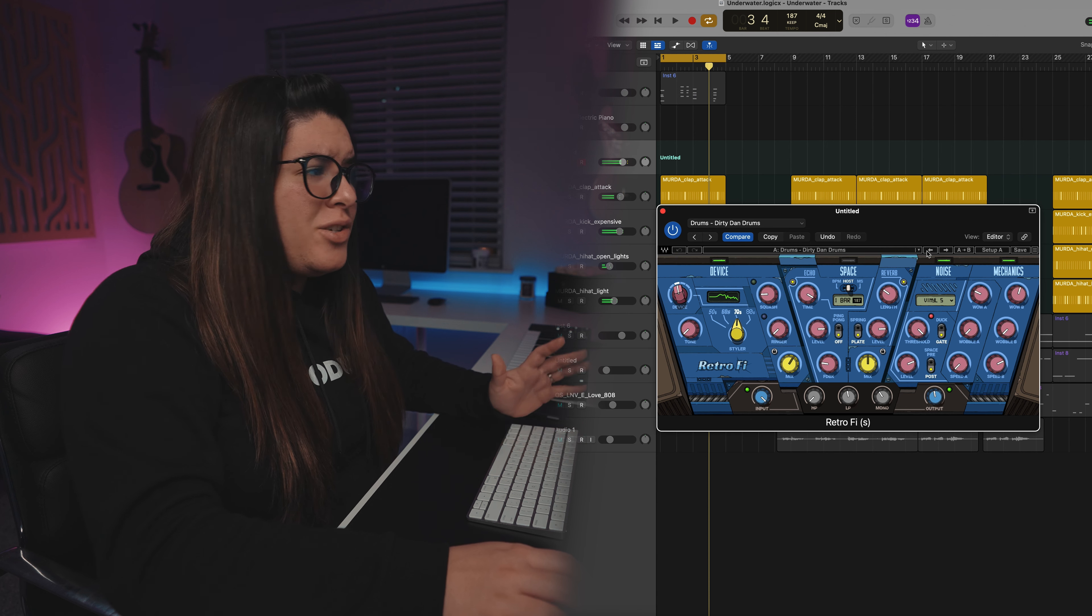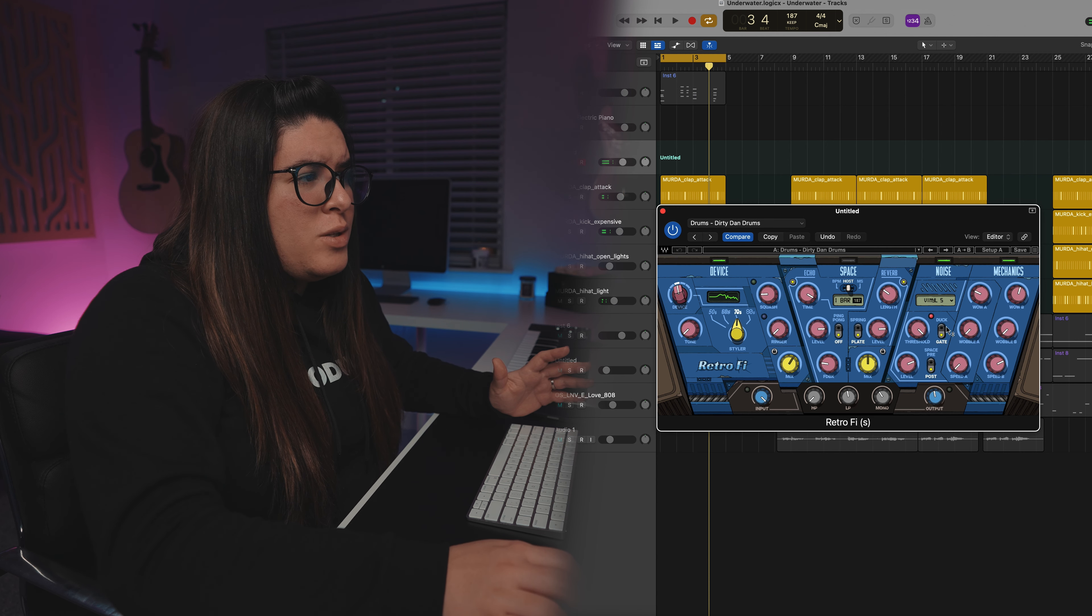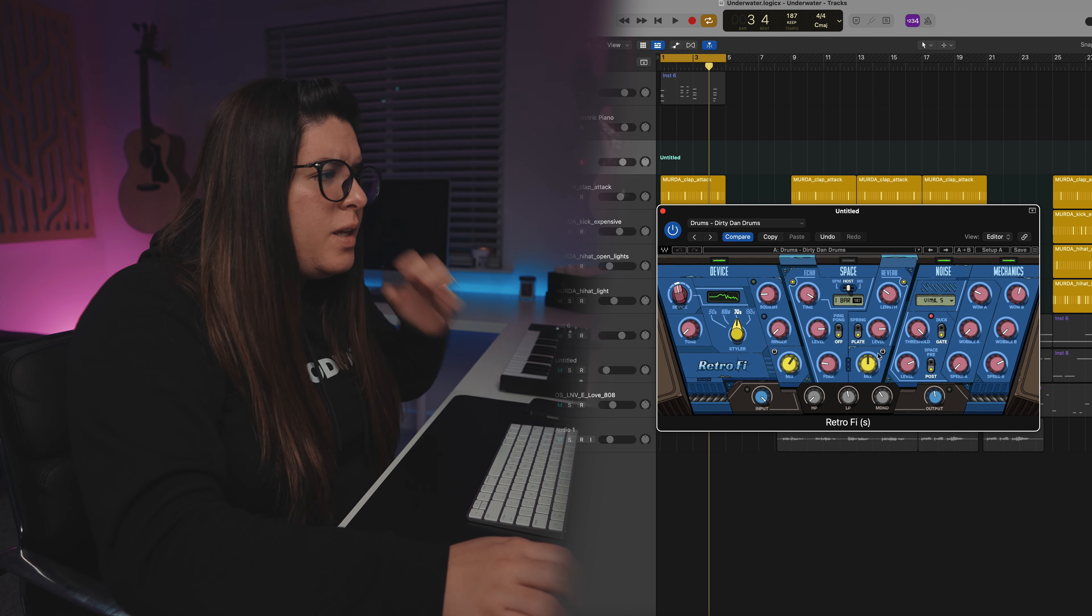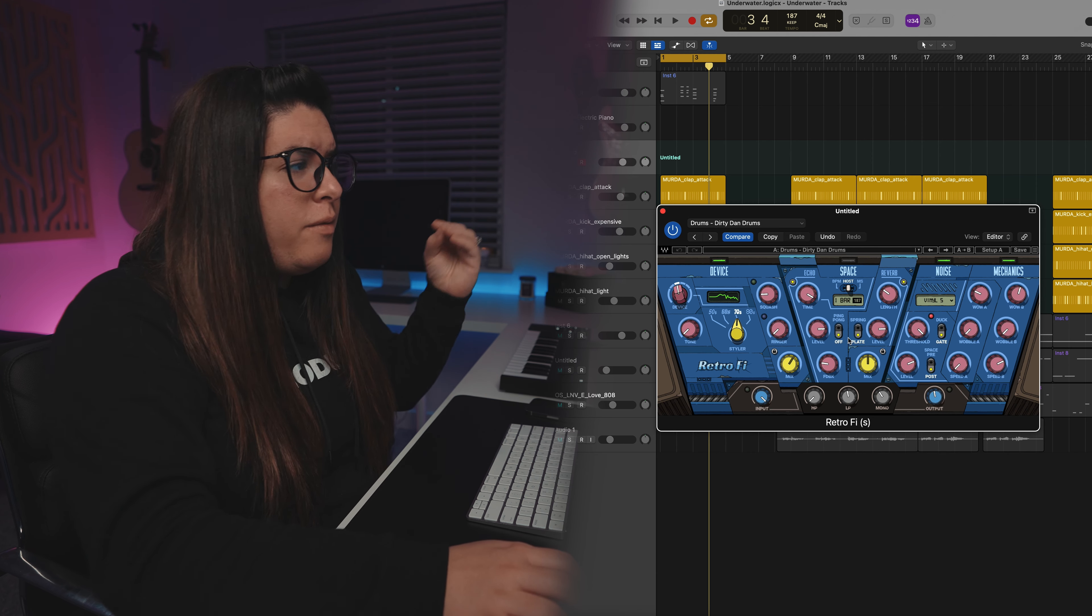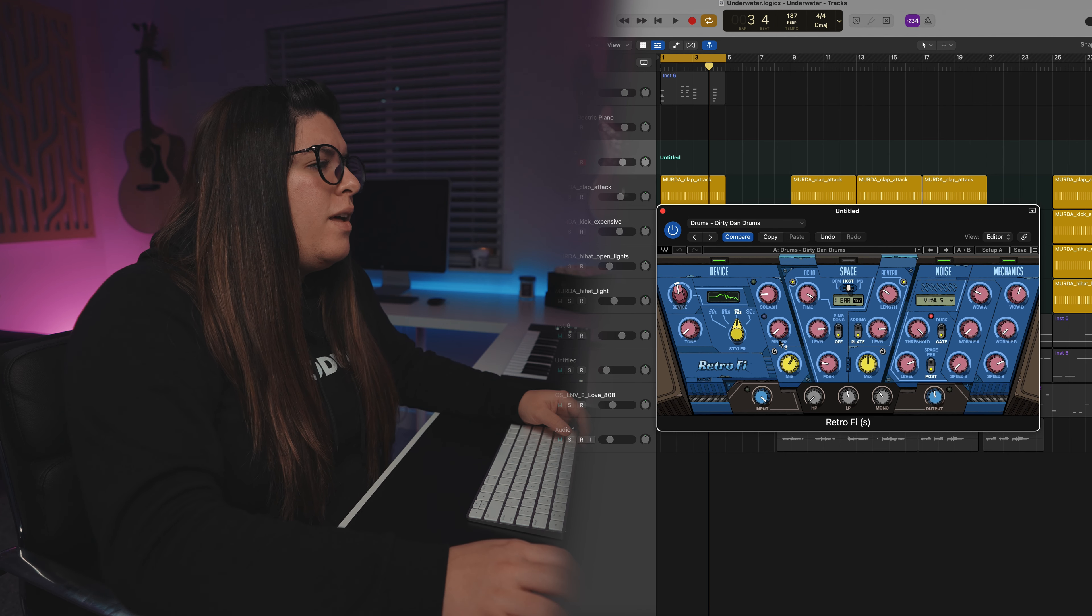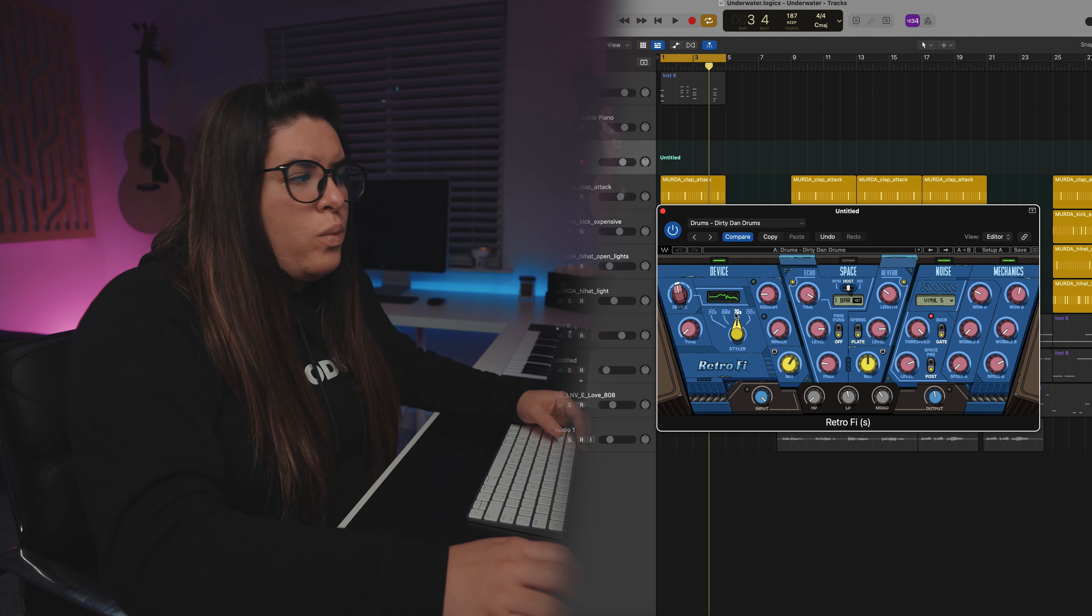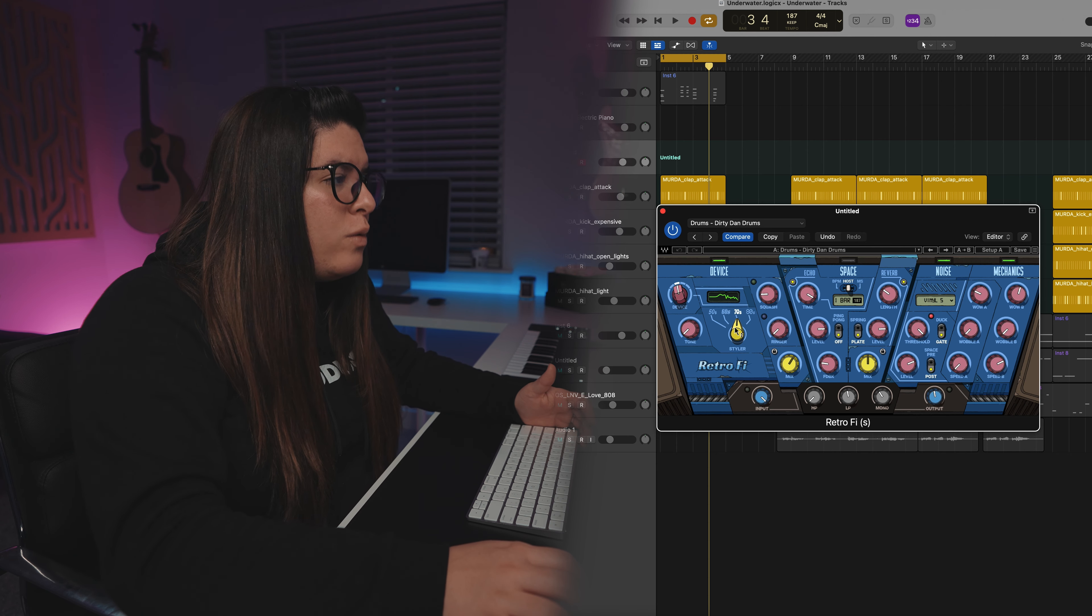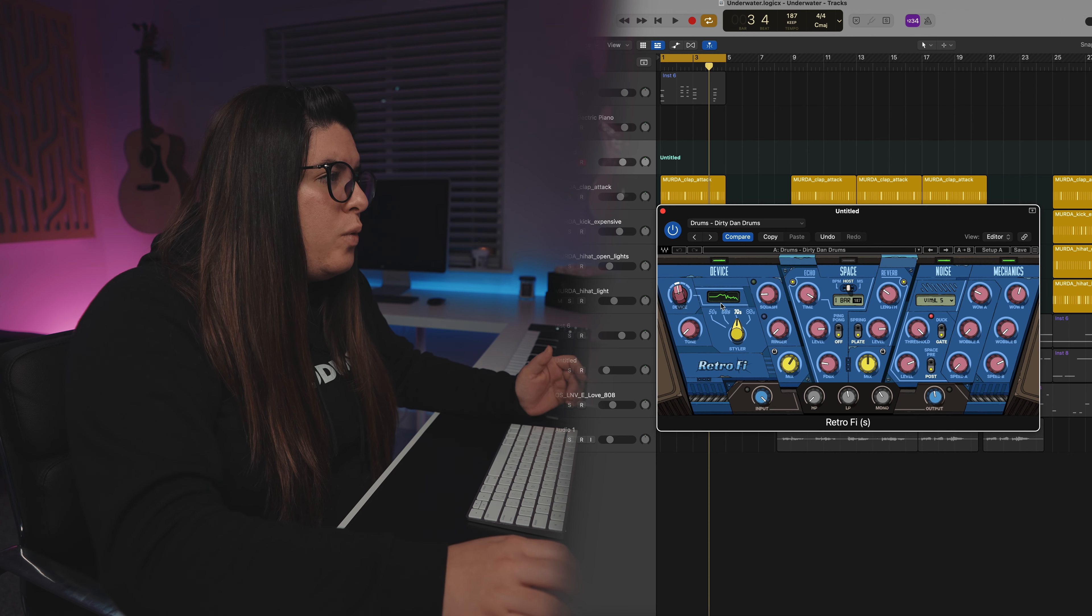Now, these are just presets, but obviously you can do whatever you want here. Like you can add more wobble, you can add more speed, you can add more of like a ping pong effect with your delay and reverb. You can really mess with how it's impacting the sound, which is super, super cool.